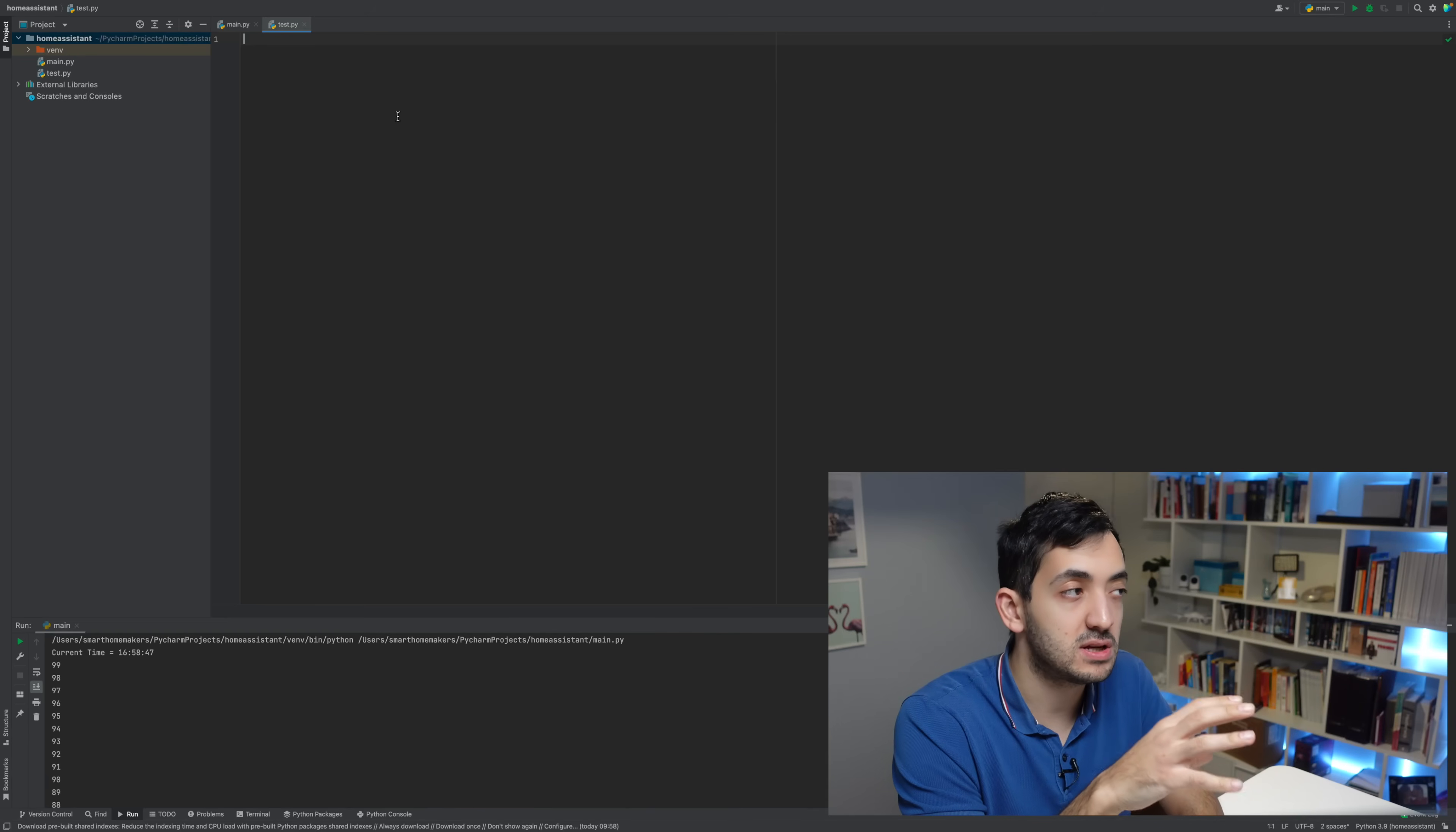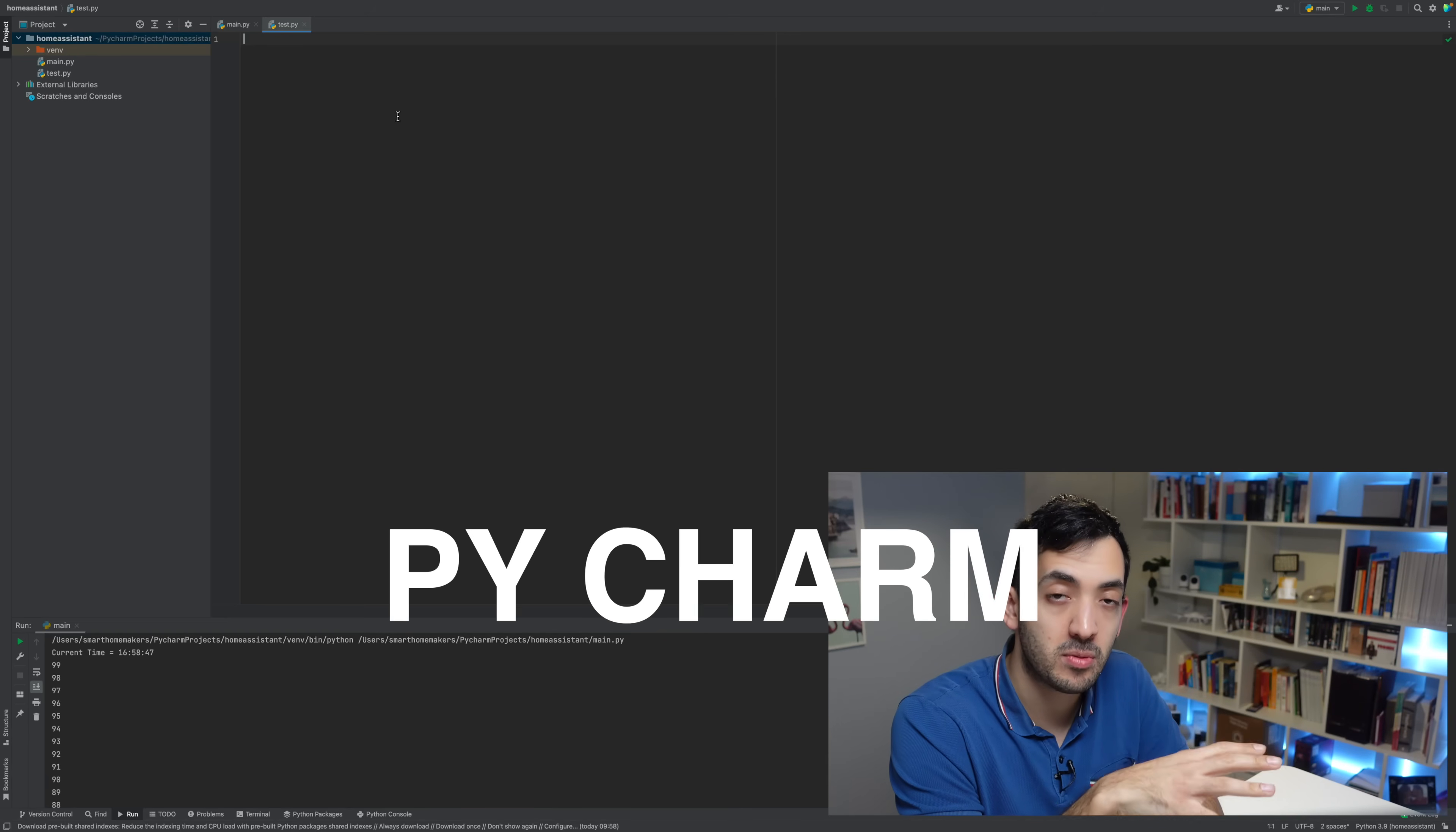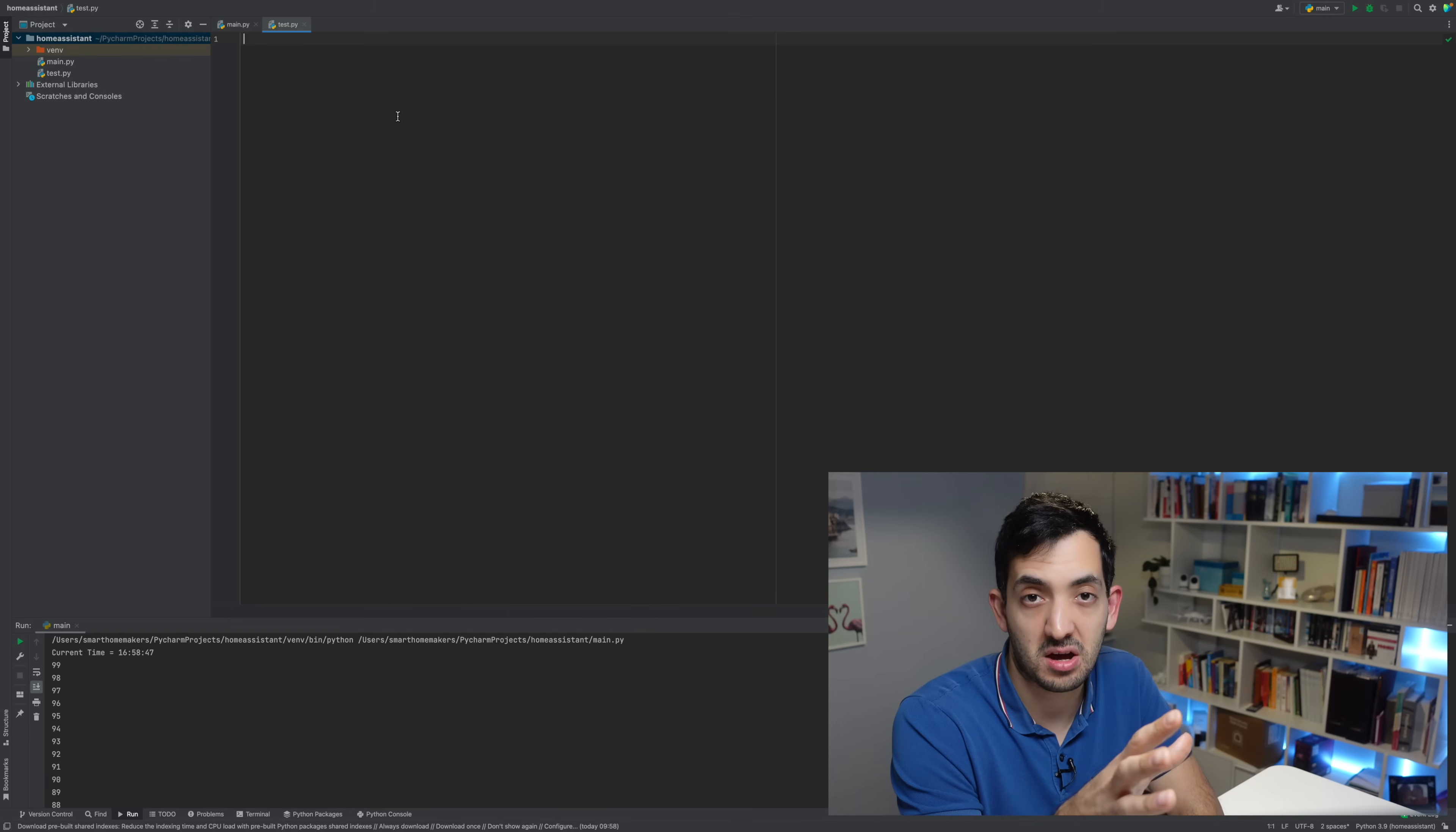First thing you need to do is to get a piece of software to run Python code locally on our computer. I'm using PyCharm, but you can use anything you want. This is going to be super simple to follow, don't worry if you've never coded in your life, we can get this done together.